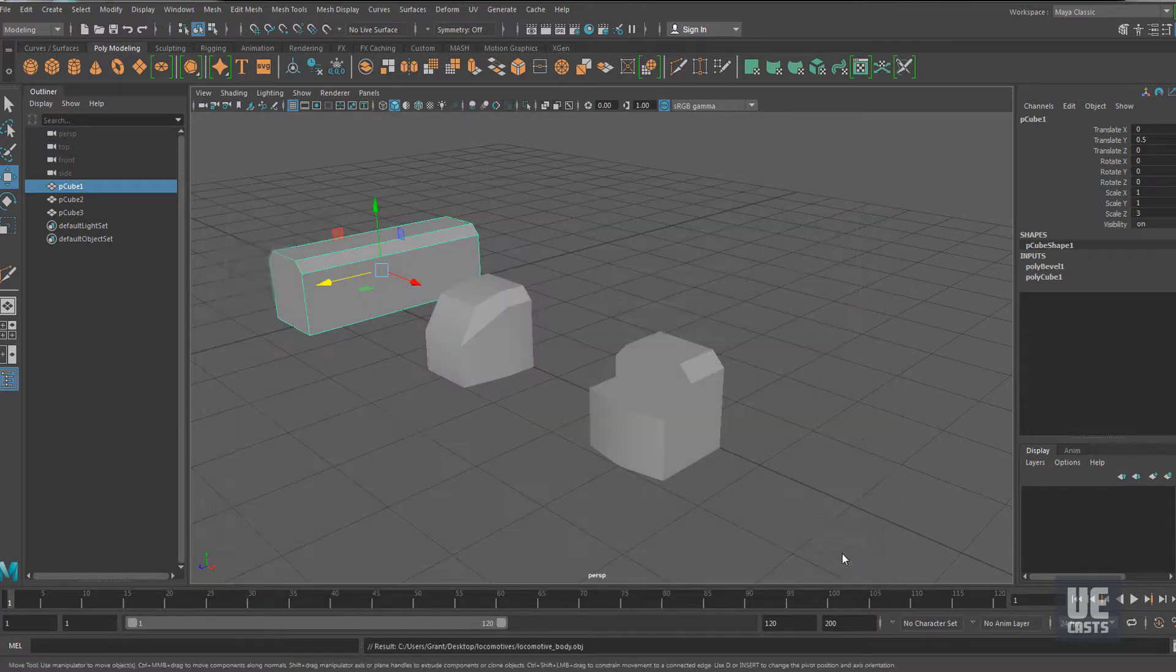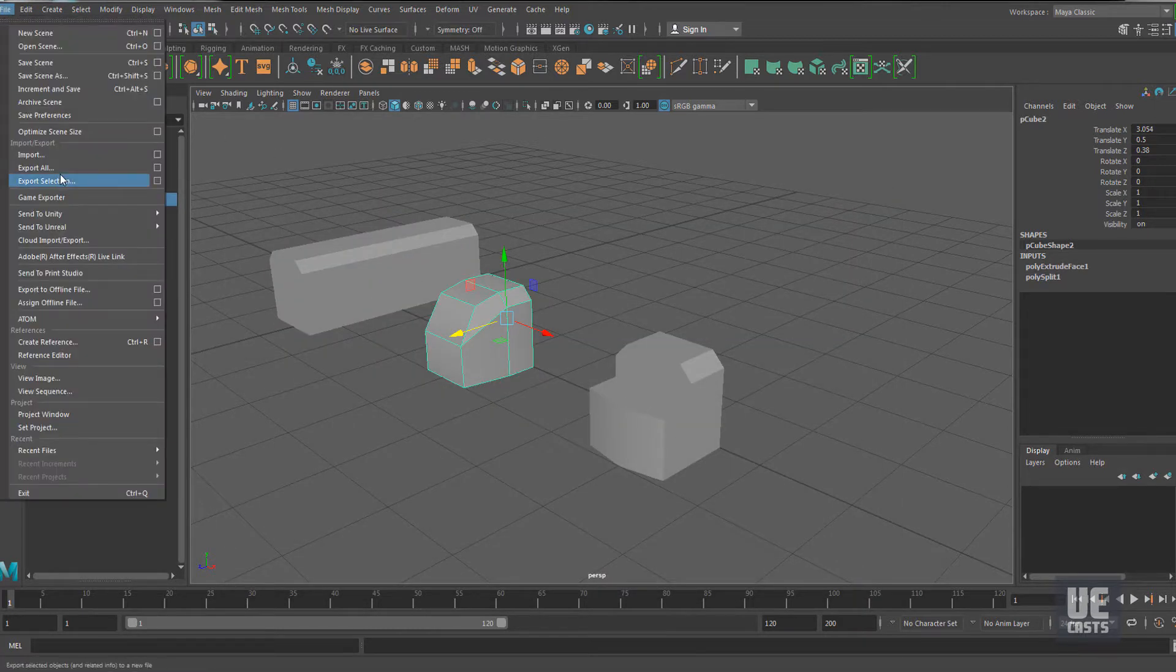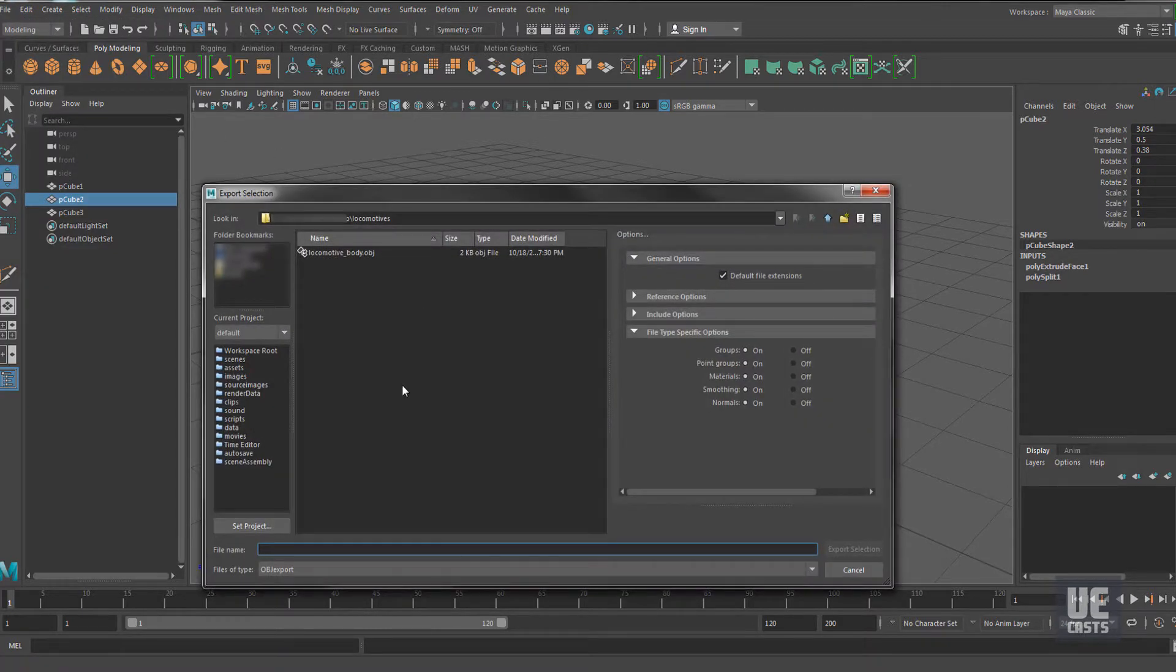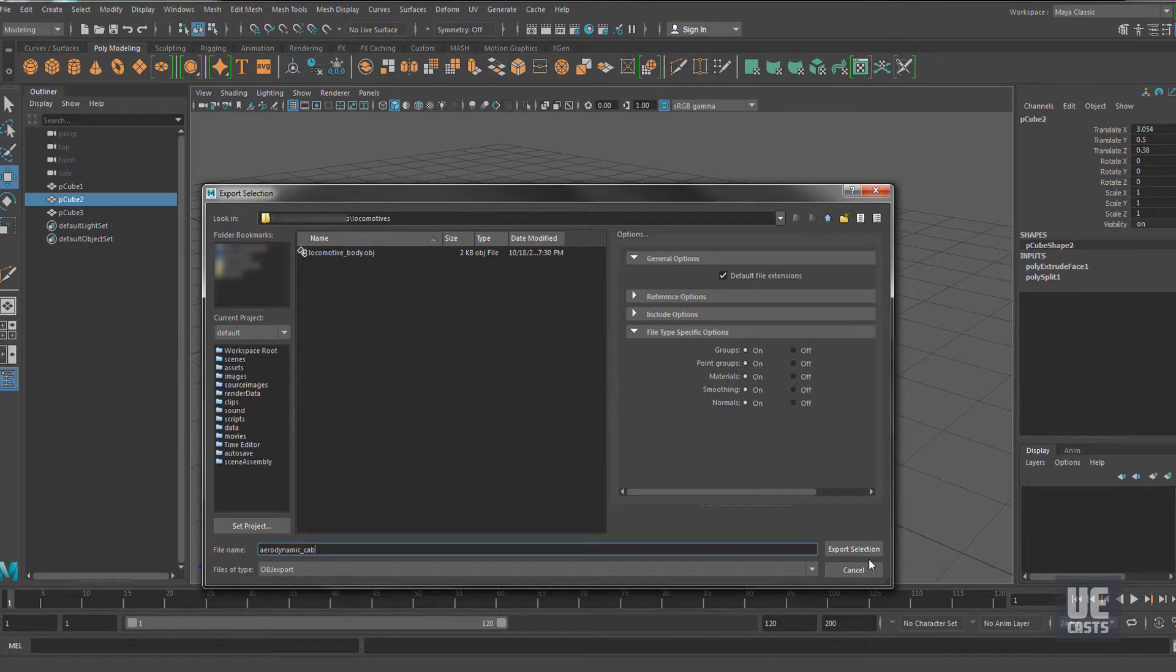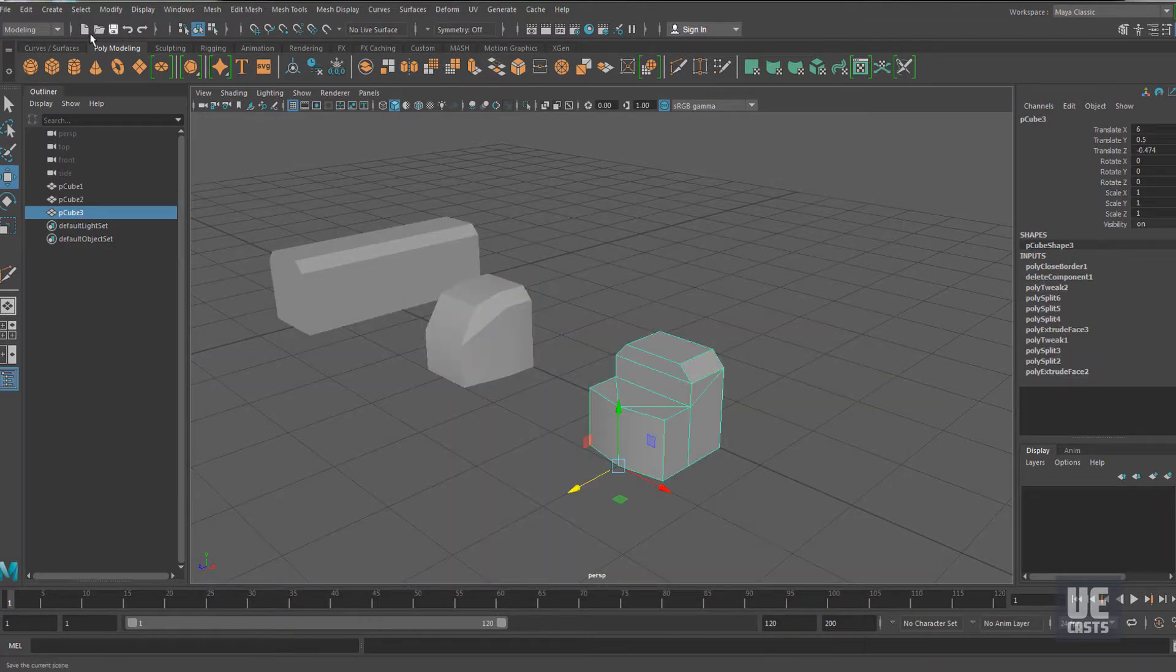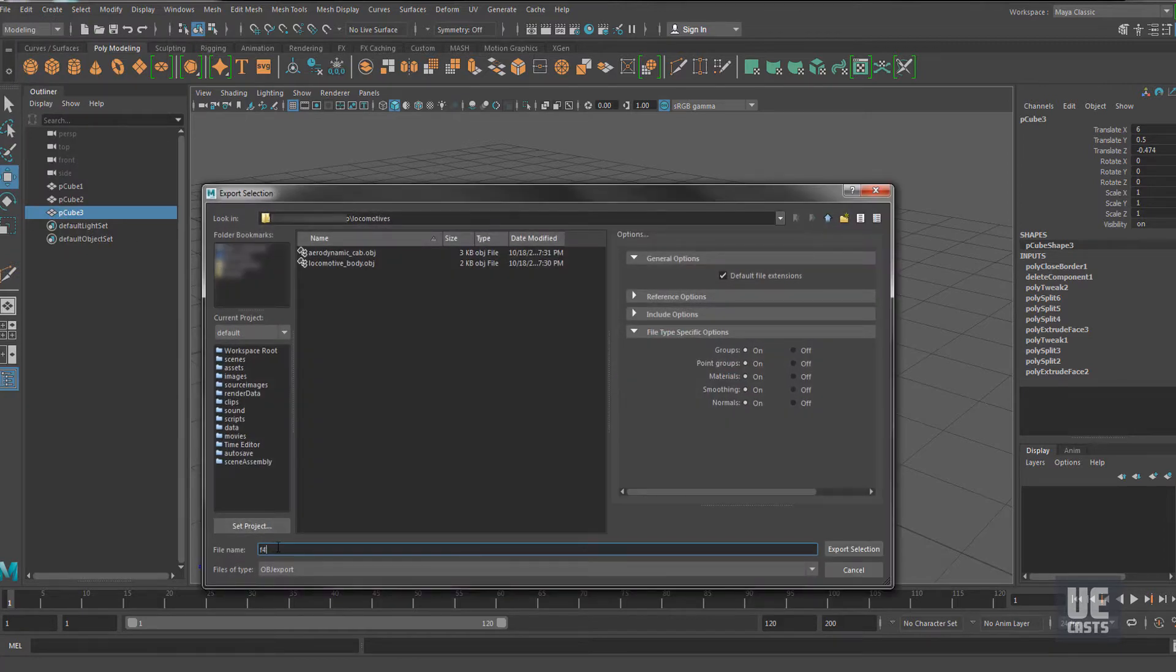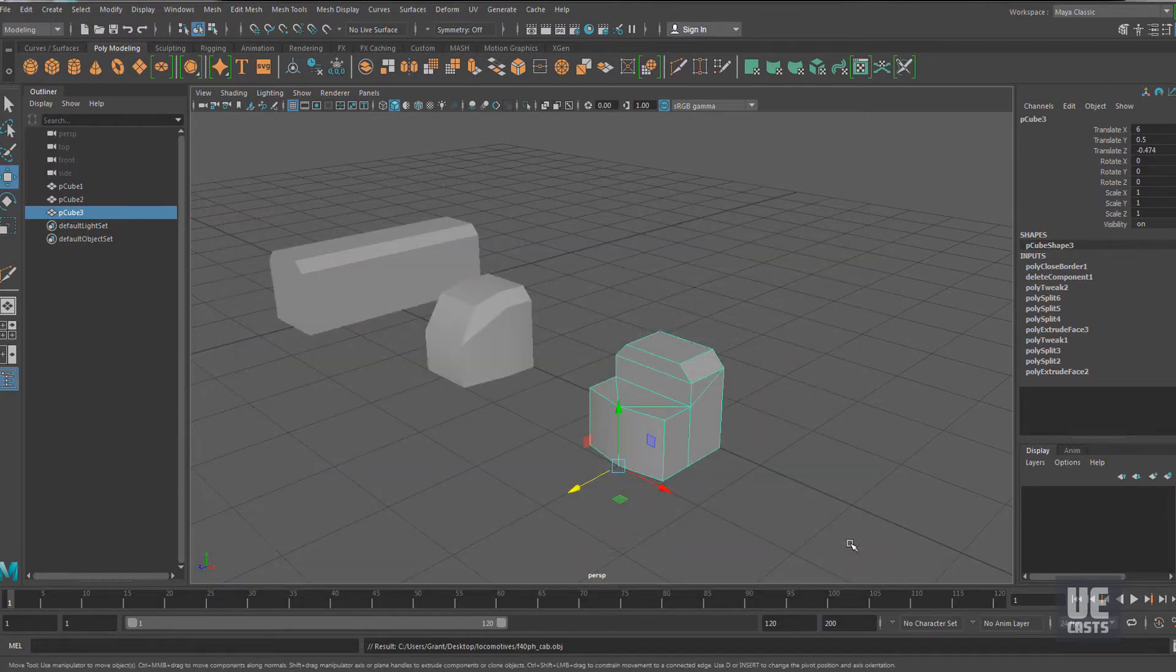Next, grab our second mesh body and do the same. File, Export Selection, naming this one Aerodynamic Cab. One last time, we'll grab the last mesh body and go to File, Export Selection, and name this one F40PH Cab.